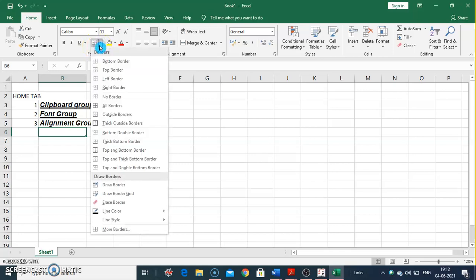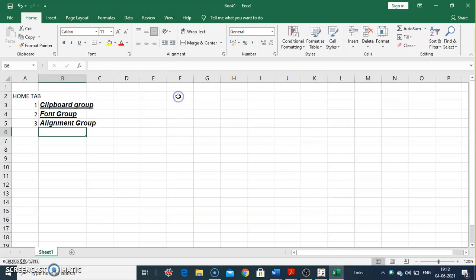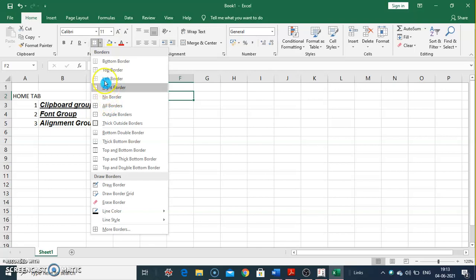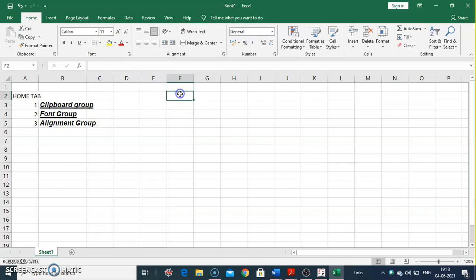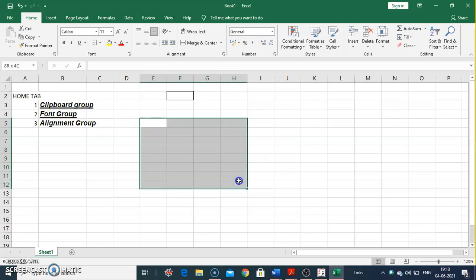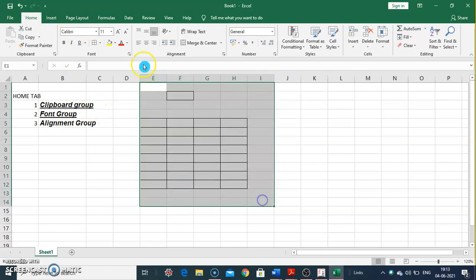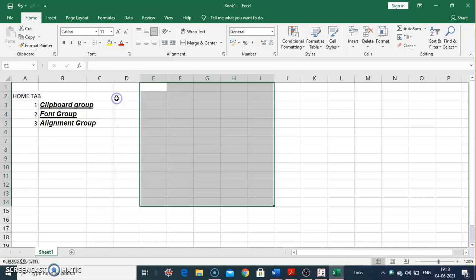From the Borders option we can apply various borders to our cells: Bottom Border, Top Border, Left Border, and Right Border. For example, selecting a cell and applying Bottom Border, then Top Border gives you top and bottom borders on that cell. You can also apply Left Border, Right Border, All Borders, or remove them using No Borders.